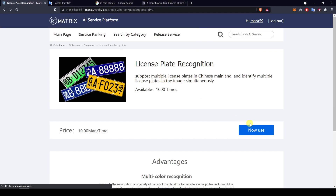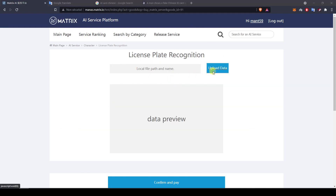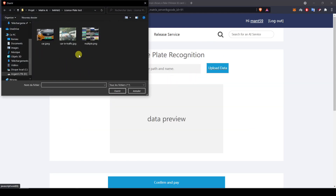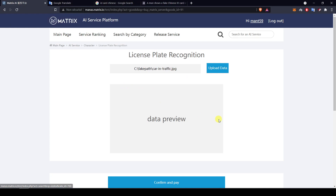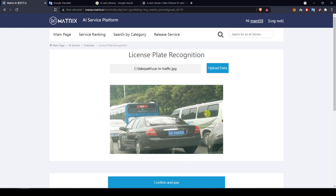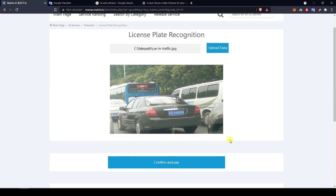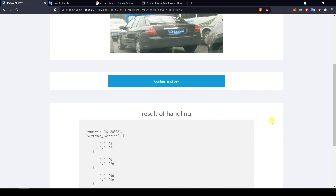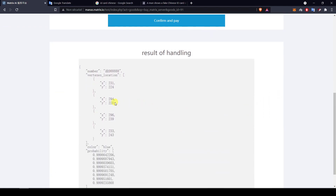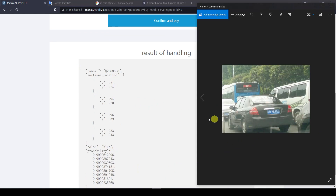Let's try with another picture, slightly more complicated this time. There's much more information in the picture — a lot of different cars — but the license plate is pretty visible. We got a result: the color blue, which is correct, and the number, which is correct as well. So this is great.